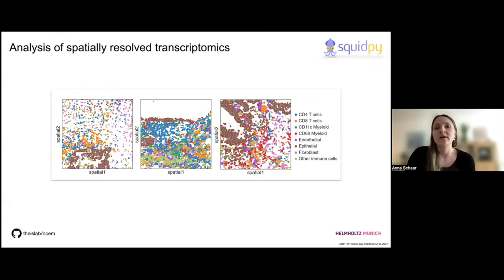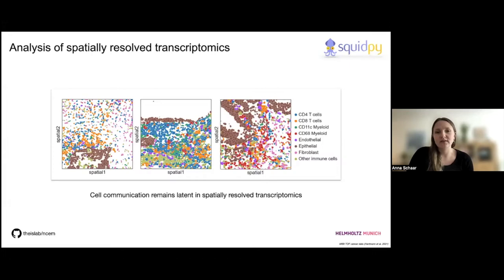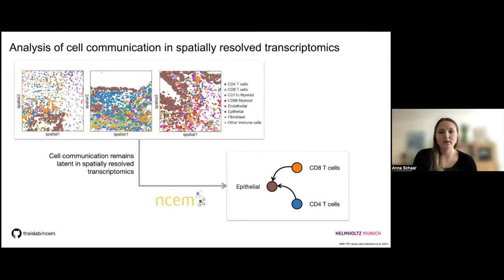You could only infer these based on connectivities and see which cell types might actually be in spatial proximity to each other. However, across these images the communication events that really take place are not really observable, and we have to define a method that infers communication events from these kinds of datasets. So David and I sat together — this project originated about two and a half years ago — and we created this network called Node-Centric Expression Models, which tries to infer cell communication events from spatial transcriptomic datasets.